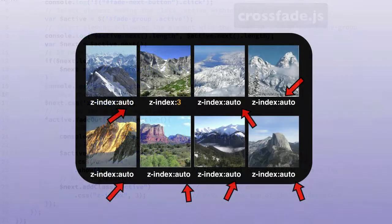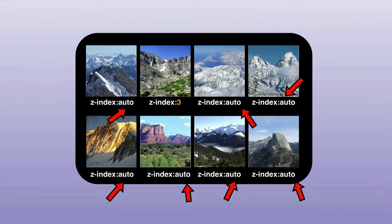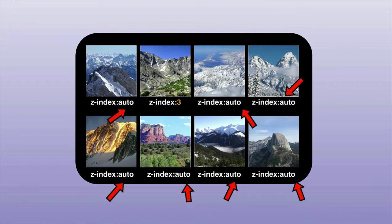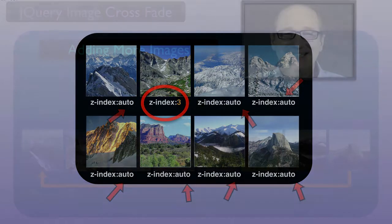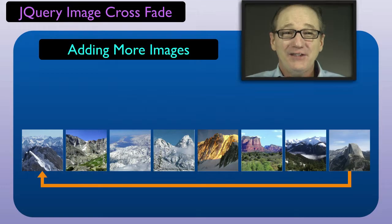The pool of IMG elements with the z-index auto value are layered by the web browser under the IMG element with the value of 3.